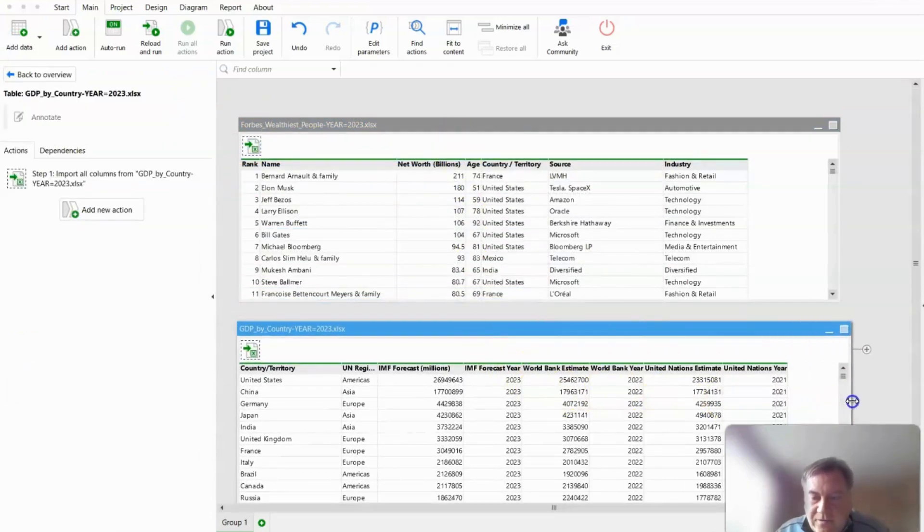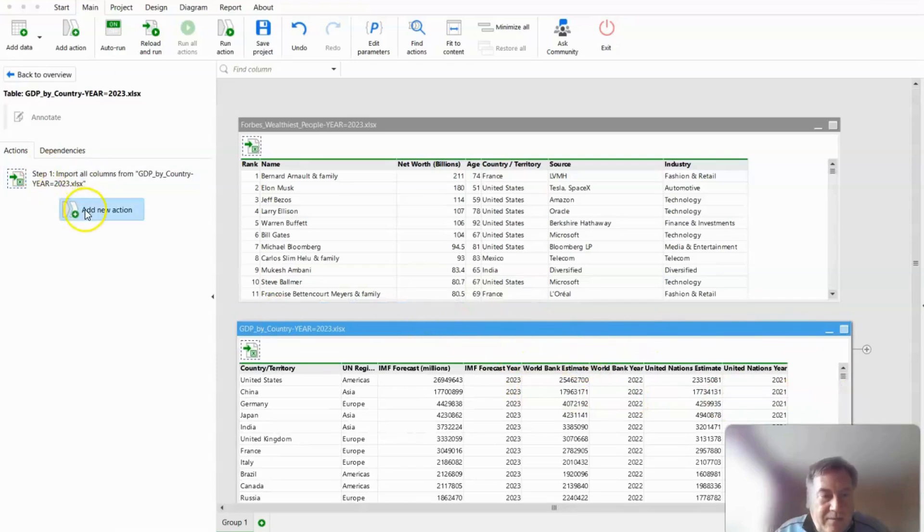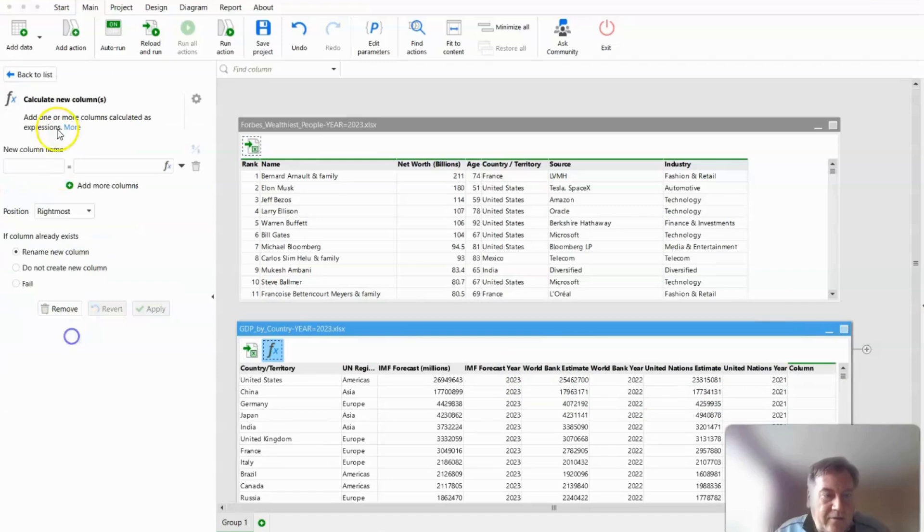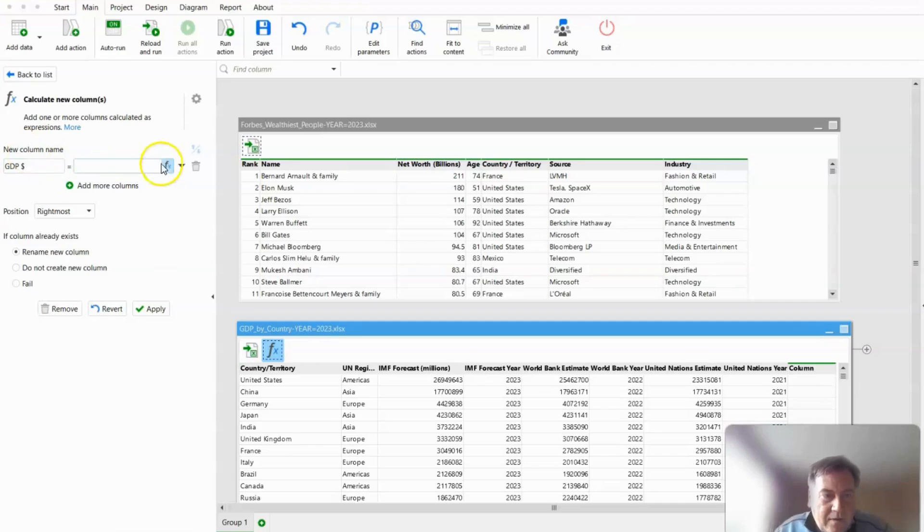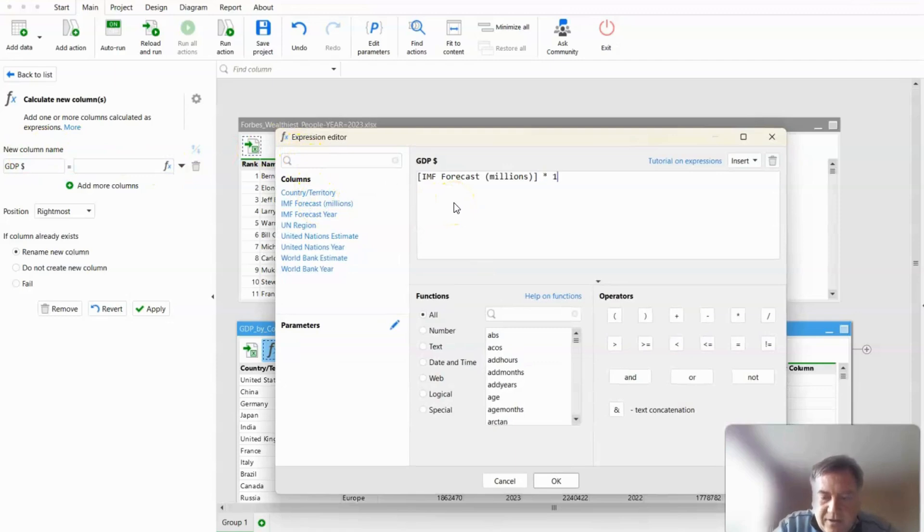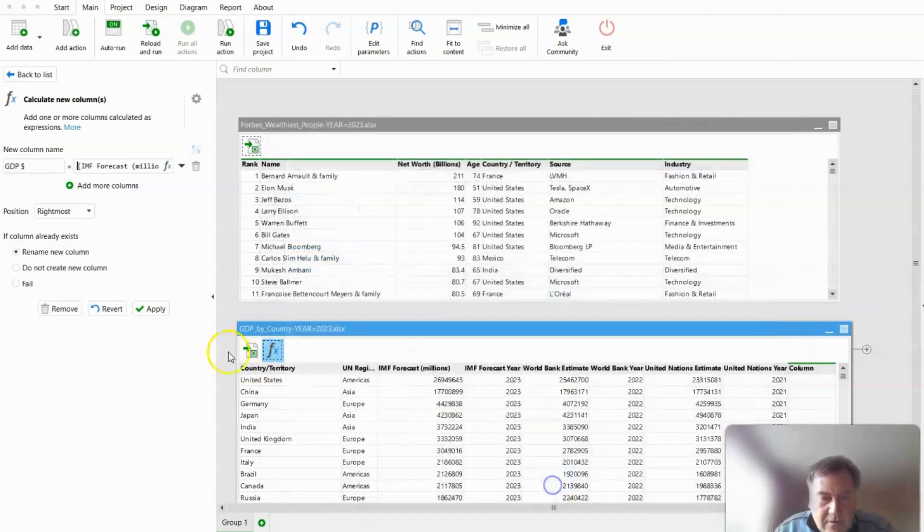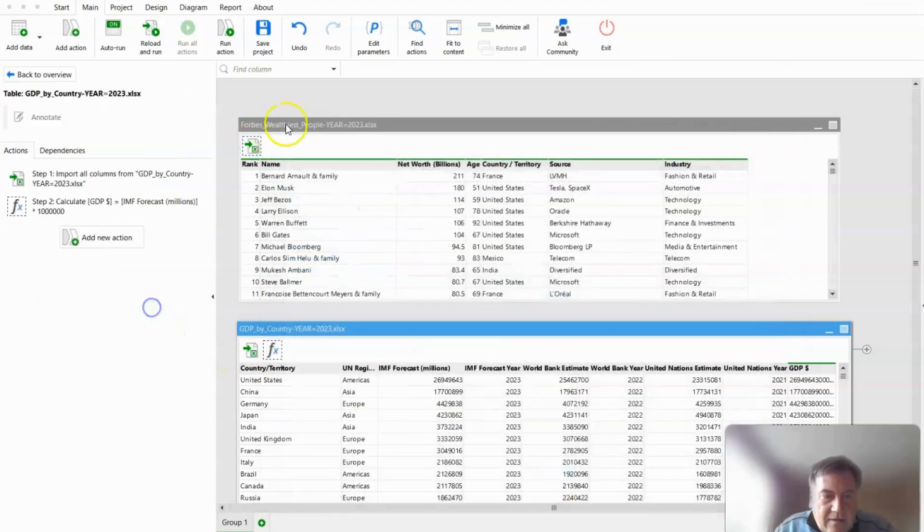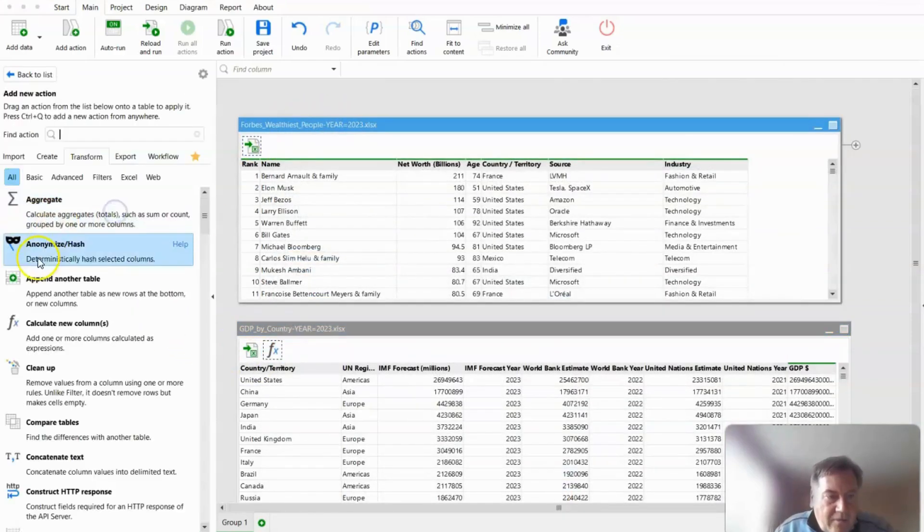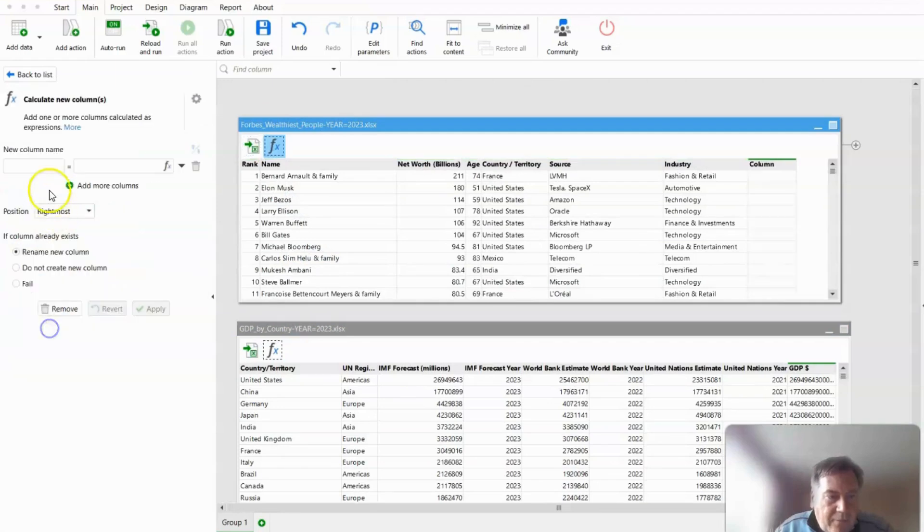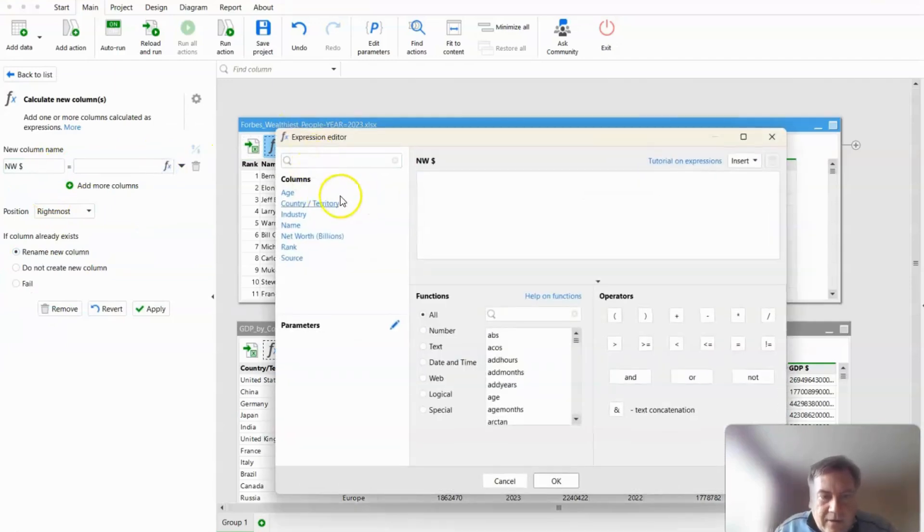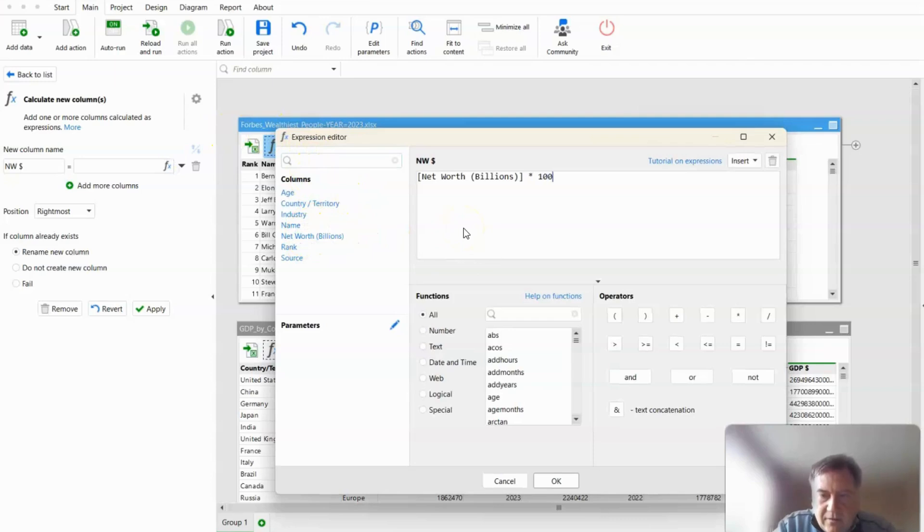Now, in order to do the comparison, we need to convert everything into dollars. I'm already in a unit of million, so I just need to multiply that by a million. And then the same goes for the Forbes data. I need to multiply that by a billion to get the dollar amount. So I'm just going to take that and multiply it by a billion.